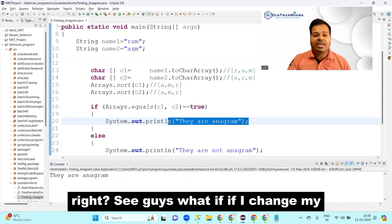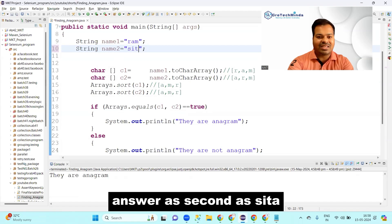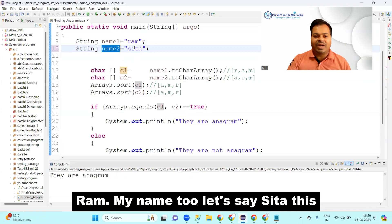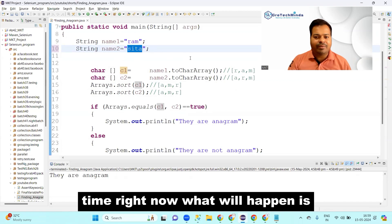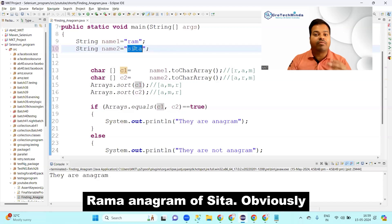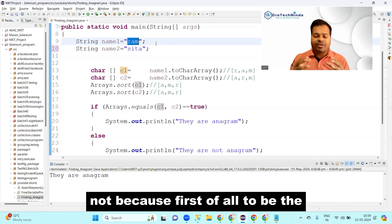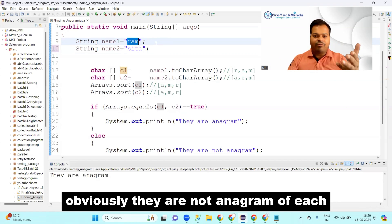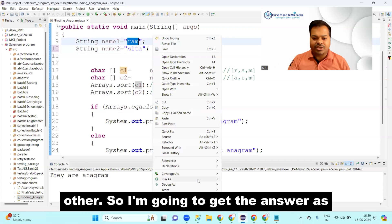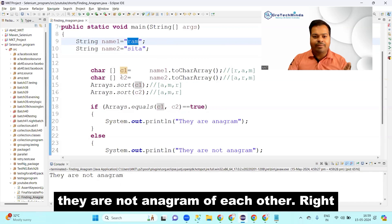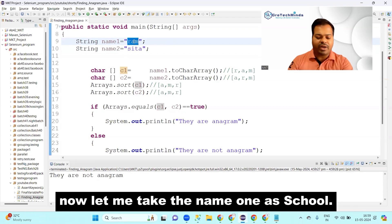What if I change the second string to 'sita'? My name1 is 'ram' and name2 is 'sita'. Obviously 'ram' is not an anagram of 'sita' — first of all, to be anagrams the number of characters in both strings must be the same. So the answer will be 'they are not anagram of each other'.